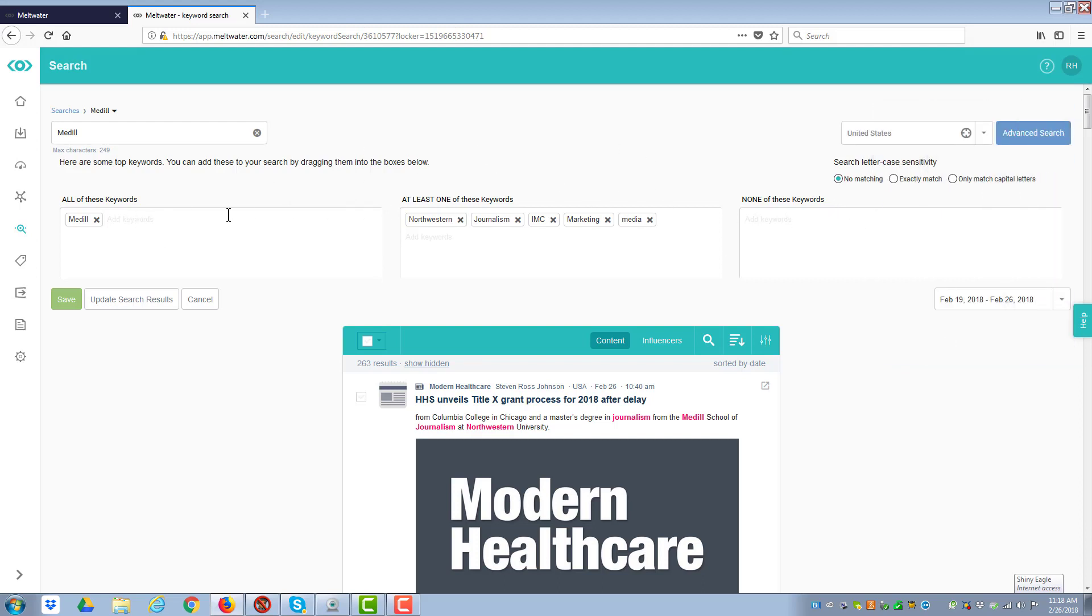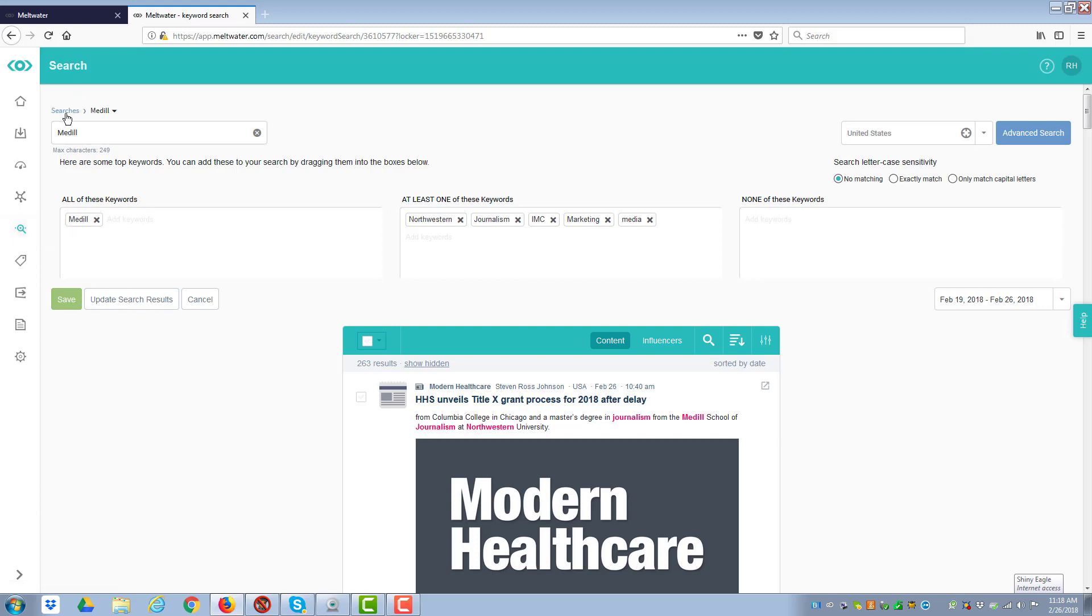When you're satisfied with what you have here, you click on Save, and it will save the results. And then I'm going to go back to the search, which I could either do by clicking on the search here or on the search icon on the left.